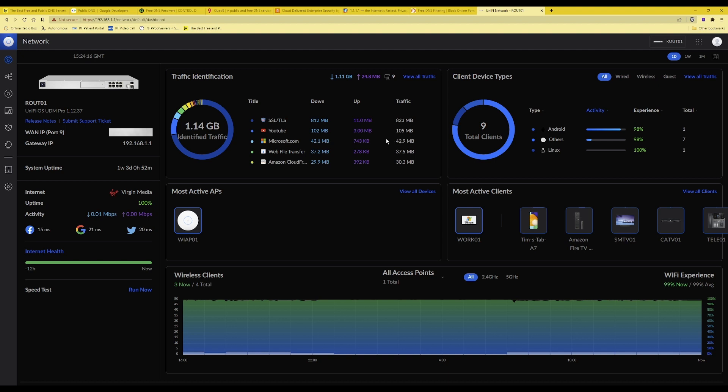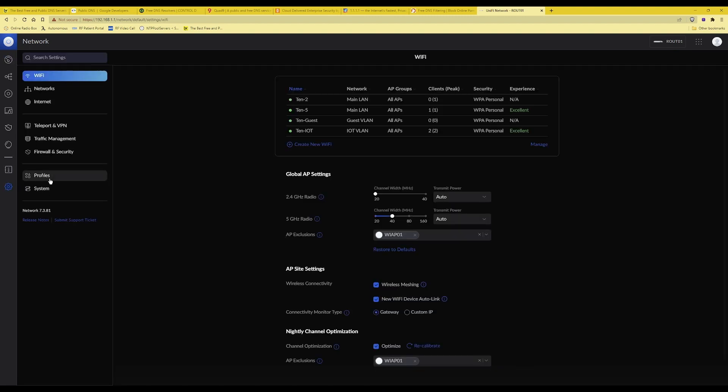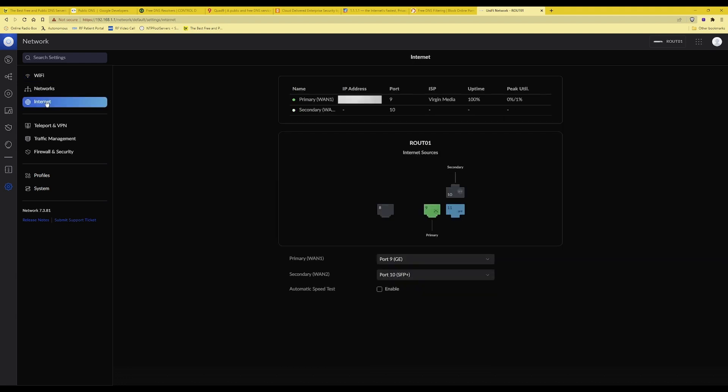Once you are in the network dashboard as you will see here you need to go to the left hand side and click the cog icon which is for settings and then once in there you need to select internet from the left side menu.